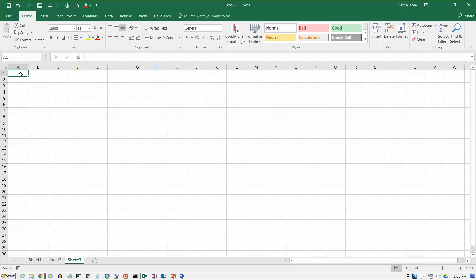In previous videos, we have looked at relative cell references, which is the default in Excel. We've looked at absolute cell references, which is where you put a dollar sign in front of the letter and a dollar sign in front of the number. And it turns out there's one more type of cell reference in Excel, and that is a mixed cell reference.